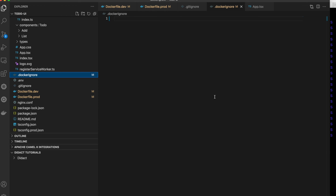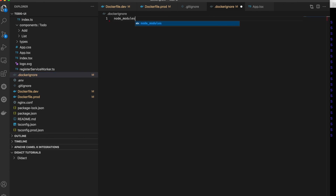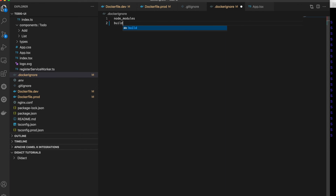Before sending the build context to the Docker daemon, it checks if a .dockerignore file exists. If it exists, it ignores folders or files matching the patterns in that file. Let's include node_modules and the build folder — we don't need to transfer these two folders to the Docker daemon.